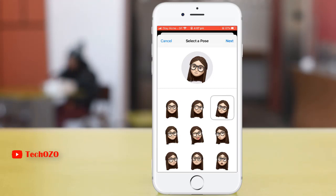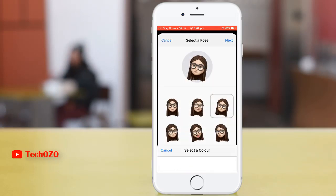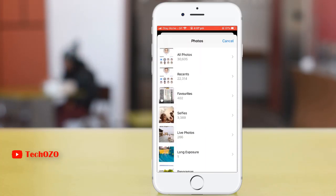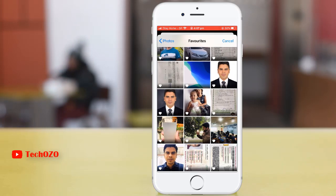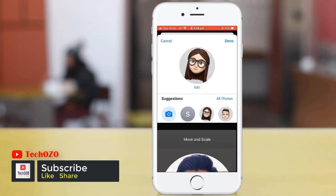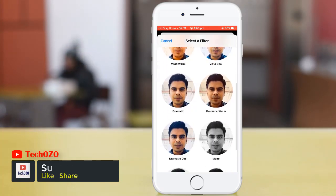In the same way, you can choose your pose. Tap on next and select. Tap on choose and go ahead. Also, if you would like to add your photo, tap on all photos and choose a photo from your photo library.